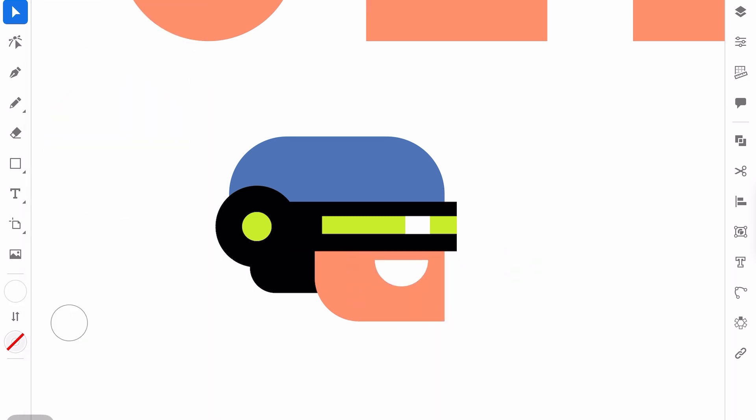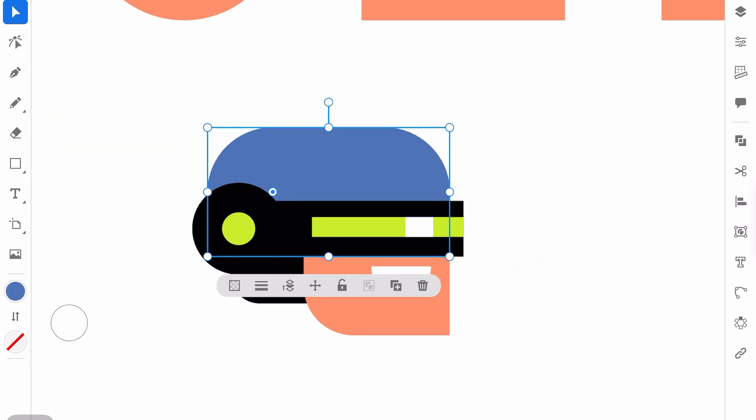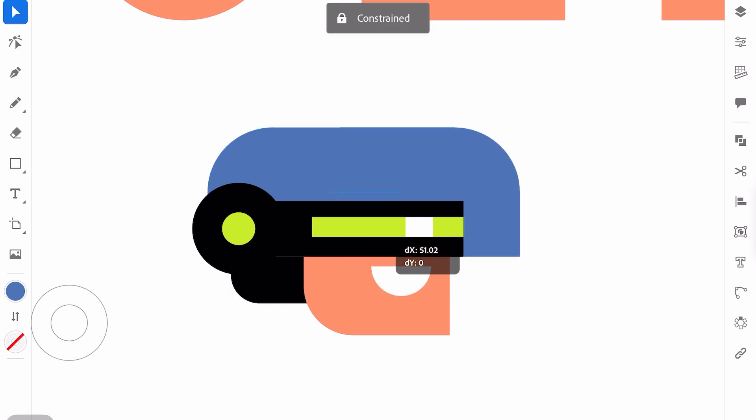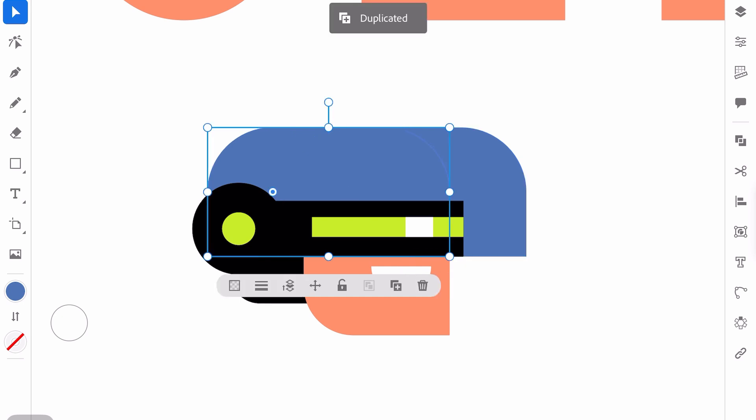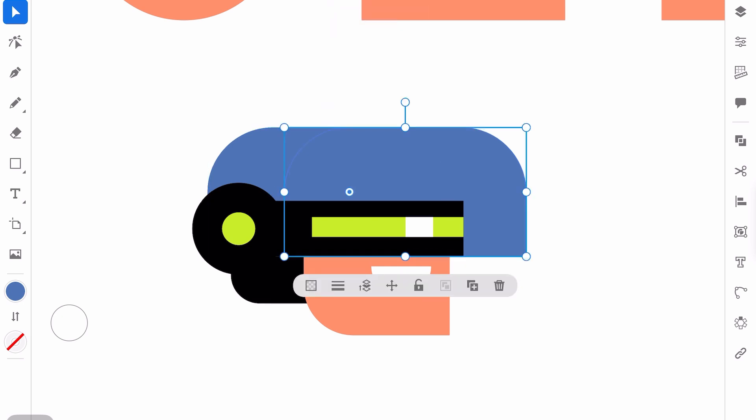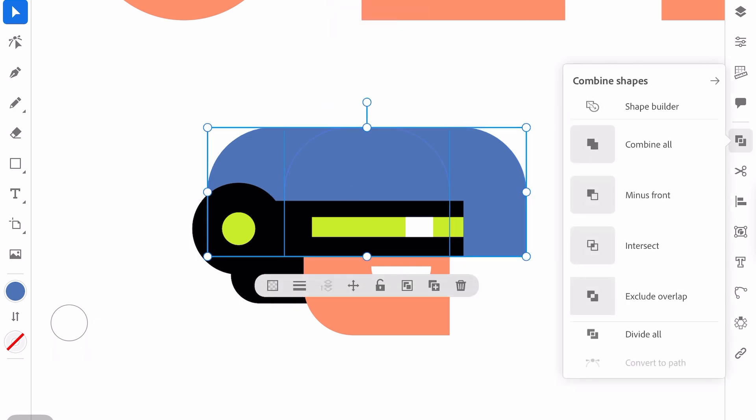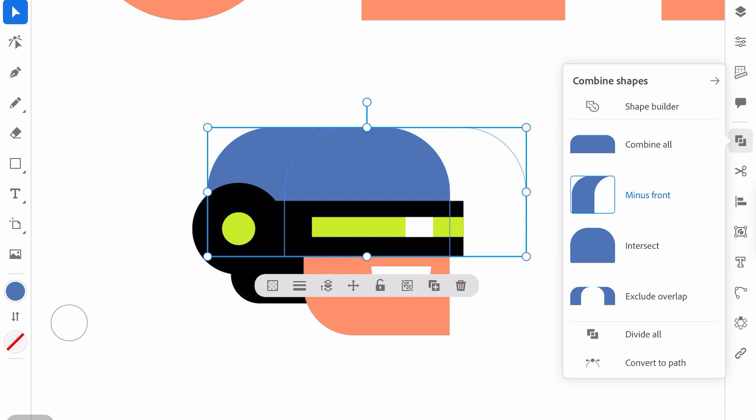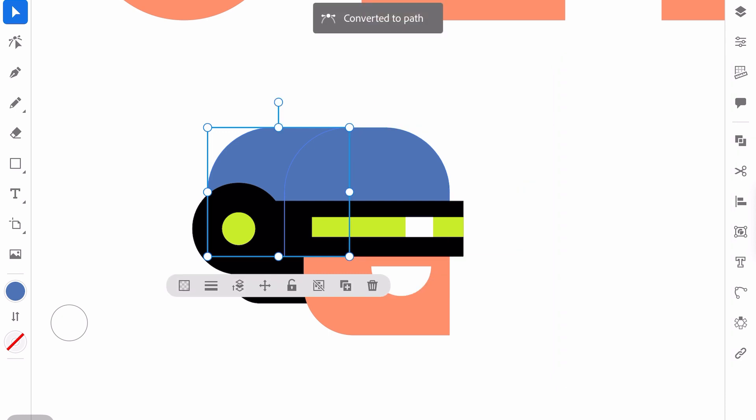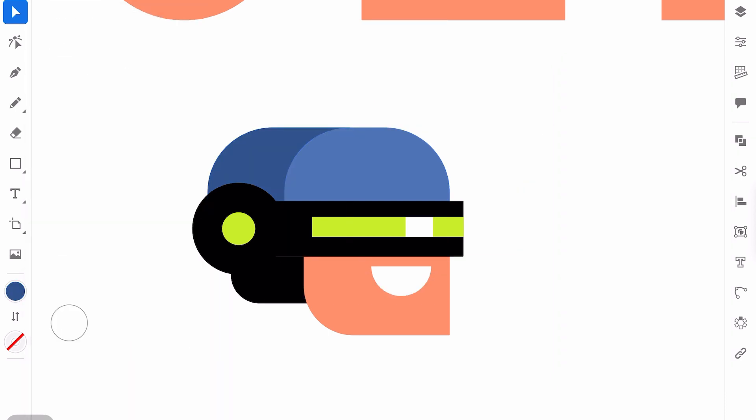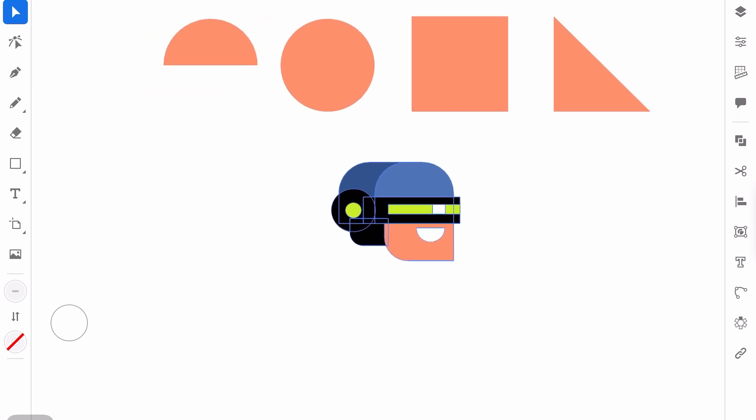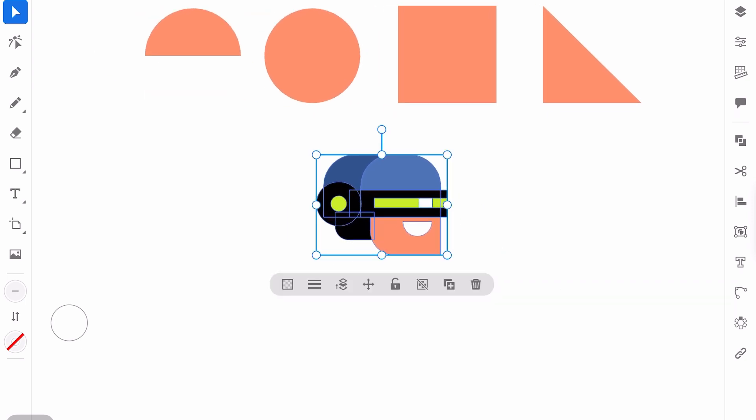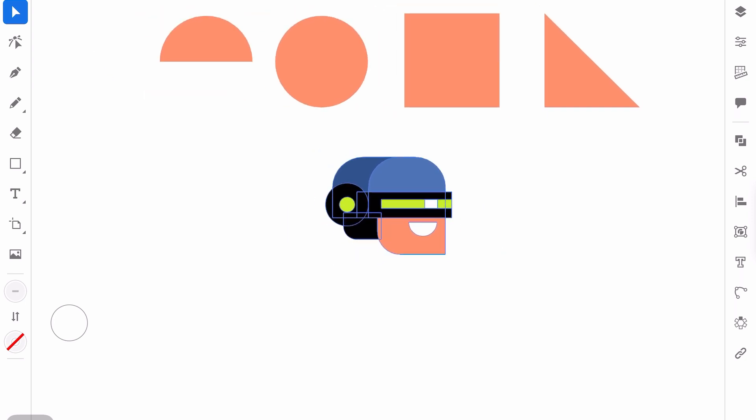So that part is finished. And if you want to make it even better, just copy the upper part of the head, move it here, copy it one more time, then select duplicated shapes and use minus front and this will be the shadow of the character. Beautiful. Group the shapes and now we are ready for the body.